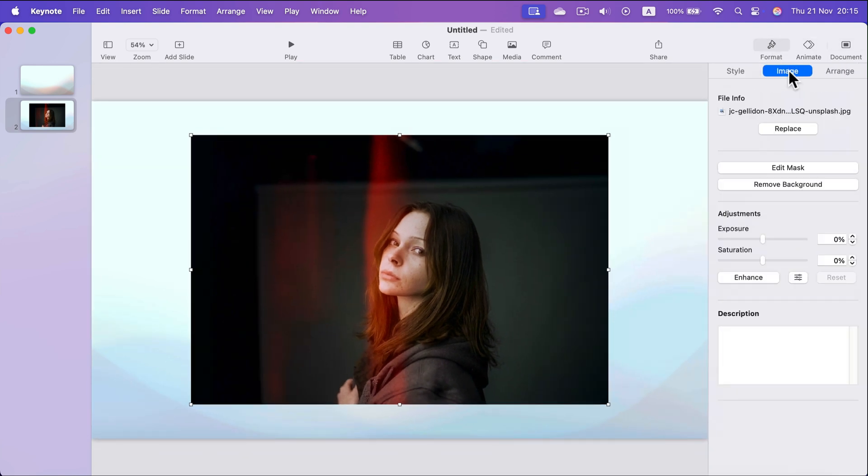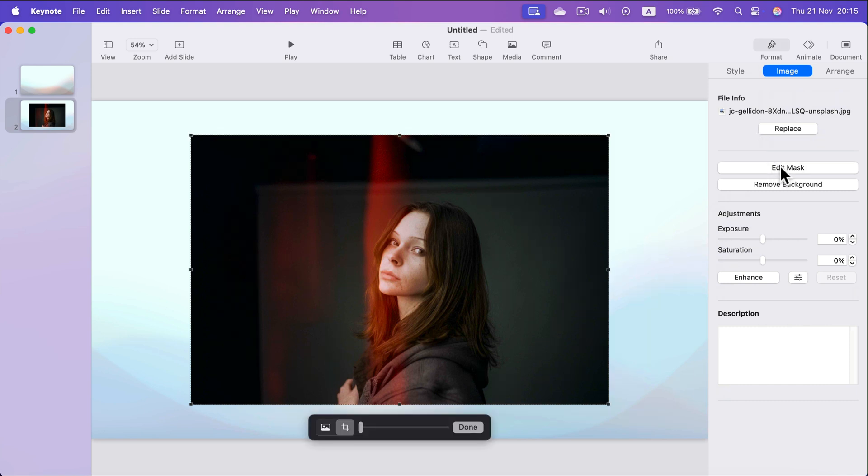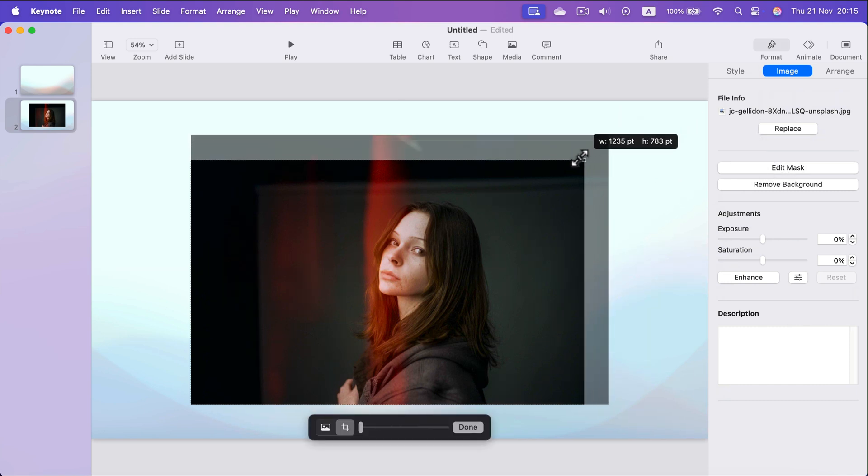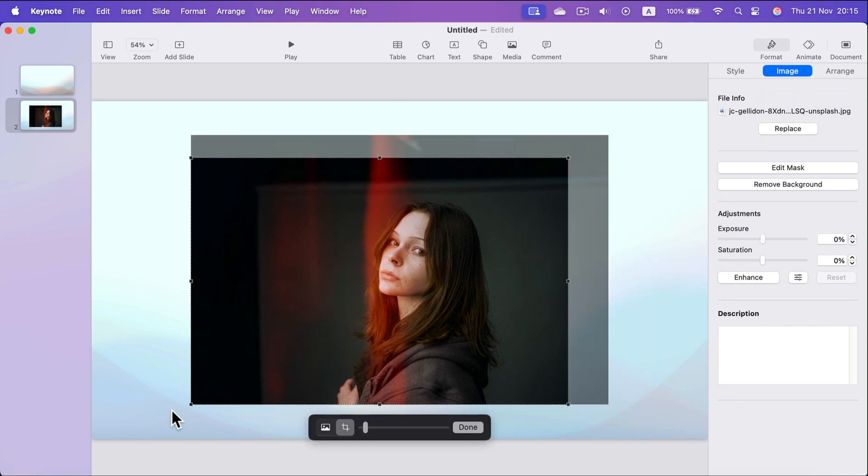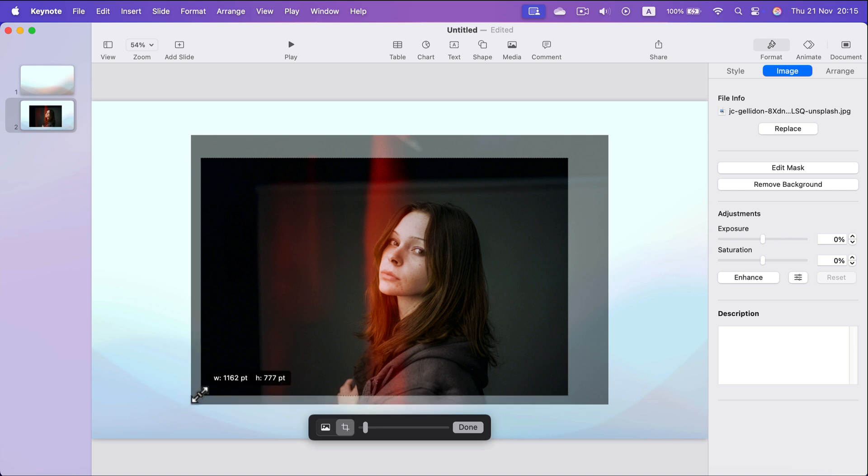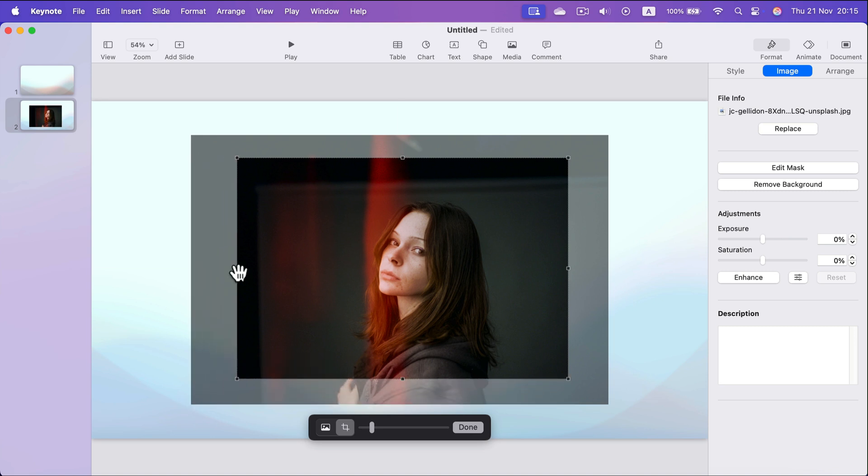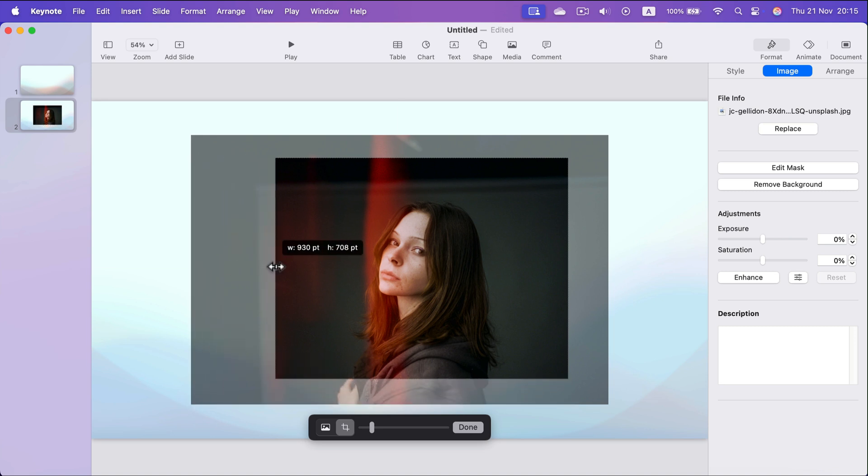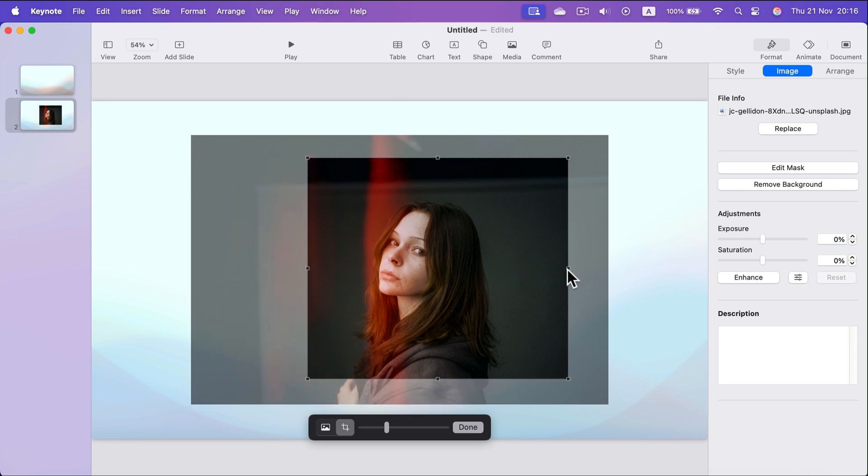All right, now I can click edit mask and they will allow me to move those black points, those corners, to change the cropping of this image.